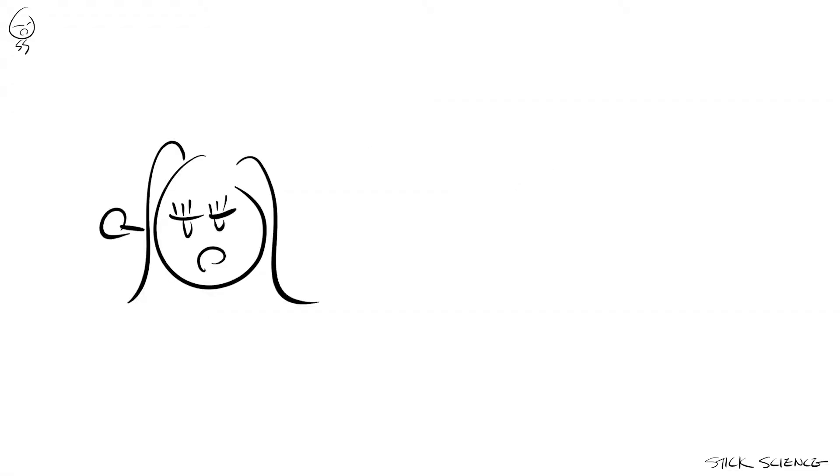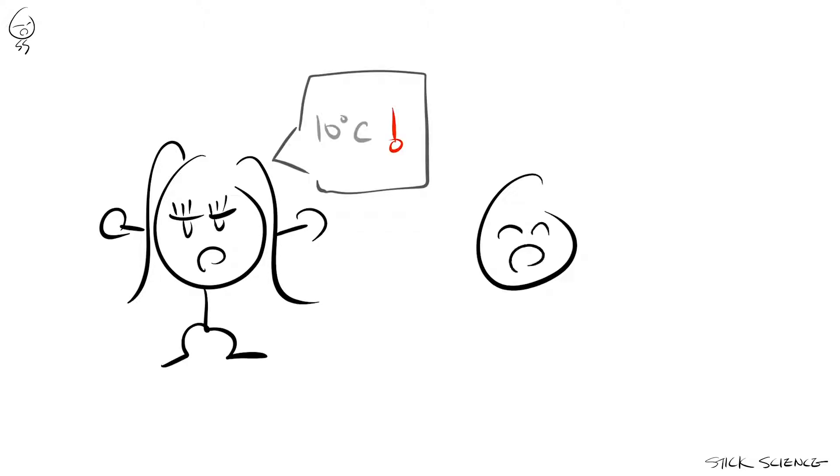If Miss Stick tells you it's 10 degrees Celsius outside, you'll make sure to grab a jacket and you wouldn't have needed any additional information in making that decision.